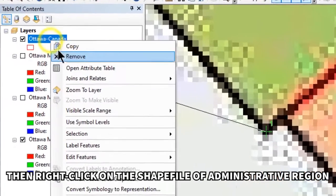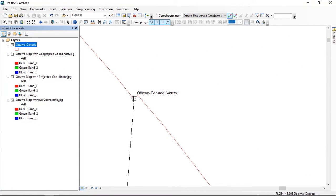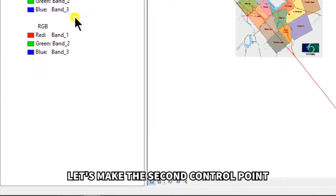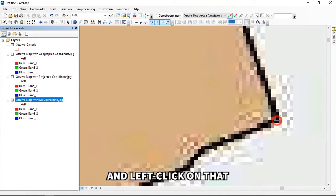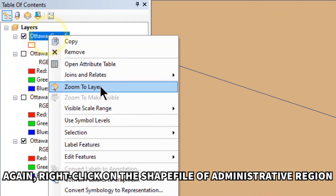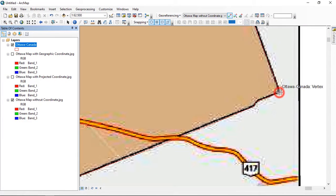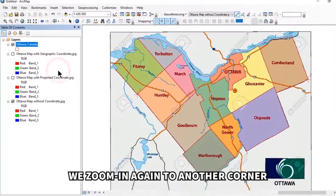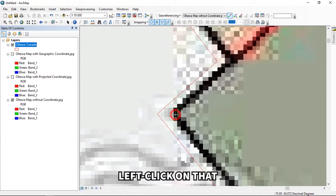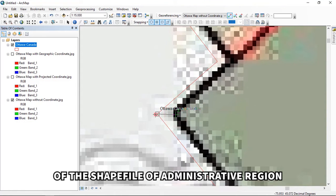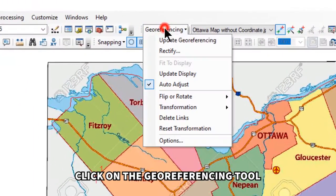Zoom into the most visible corner of the map and left-click on that corner. Then right-click on the shapefile of the administrative region and click 'Zoom to Layer,' zoom in, and click the same corner to set the matching point. Repeat this process for additional control points — zoom into another corner, left-click it, then zoom to the shapefile layer and left-click the corresponding corner. After three or four control points, the overall map image should be matched with the shapefile.